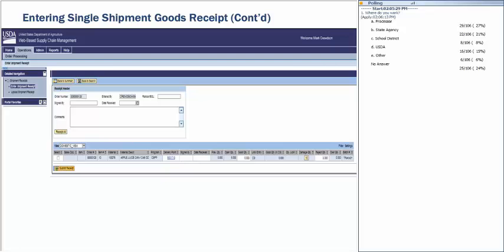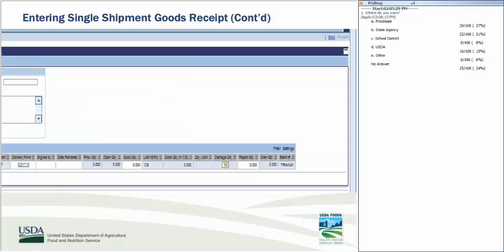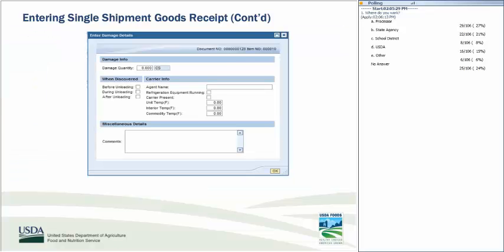States and processors need to accurately receipt on the bill of lading and in WebSCM. Processors have the added responsibility of accurately recording in their monthly performance reports so that receipt data agrees in all three places. If you have received damaged goods, indicate that on the receipt by clicking the Damage Quantity column box, entering information about the damaged goods including quantity, when discovered, carrier information, and miscellaneous details, then clicking OK. If an error has been made after entering a goods receipt, notify the FNS specialist immediately so the goods receipt may be reversed, corrected, and resubmitted.